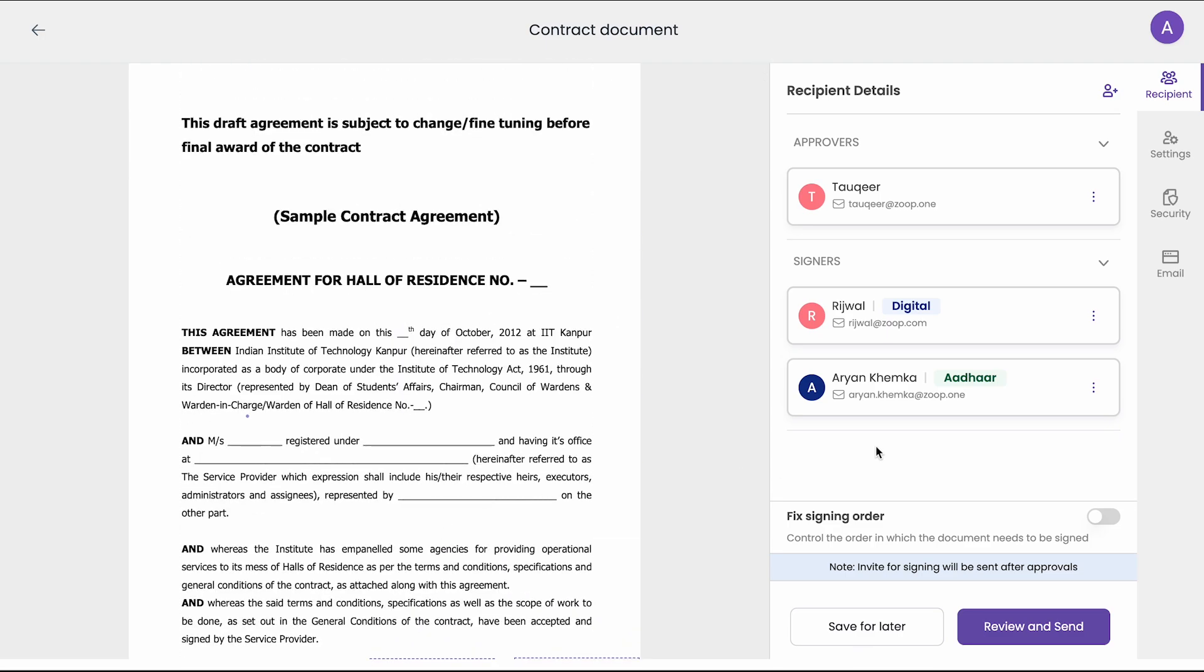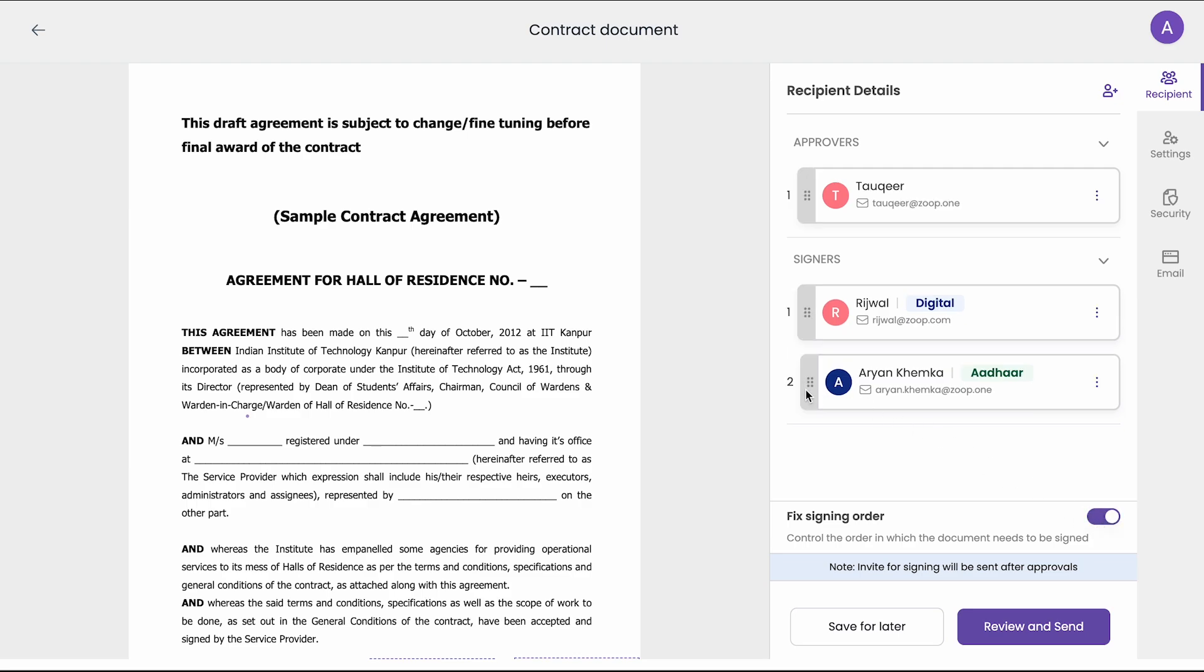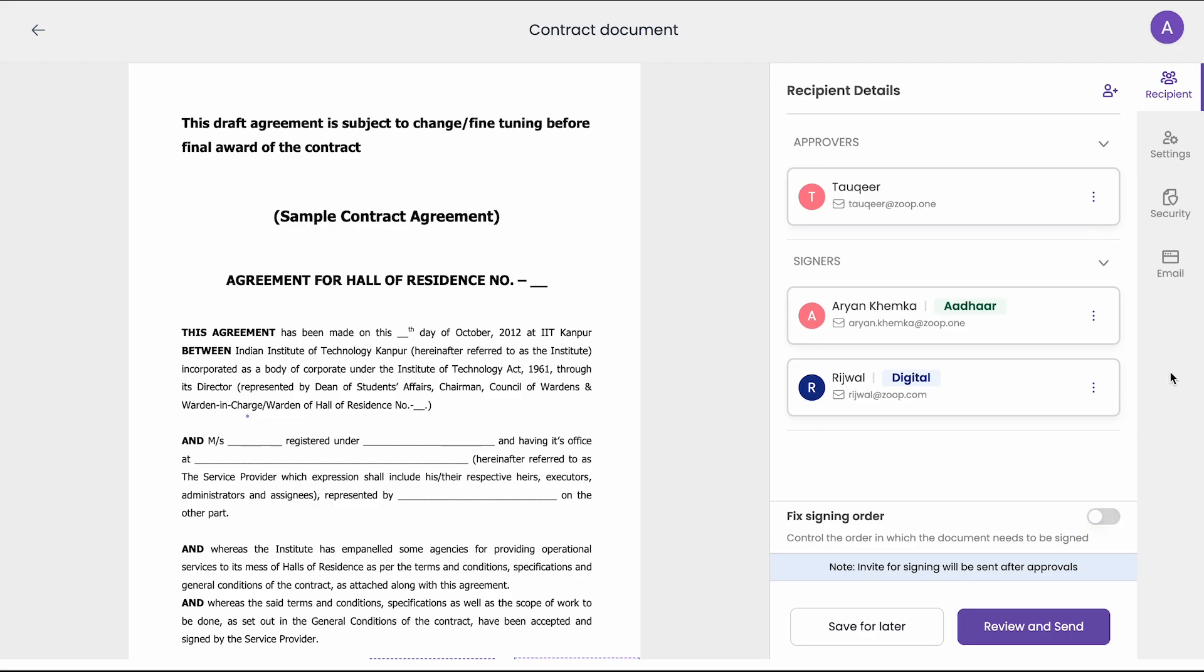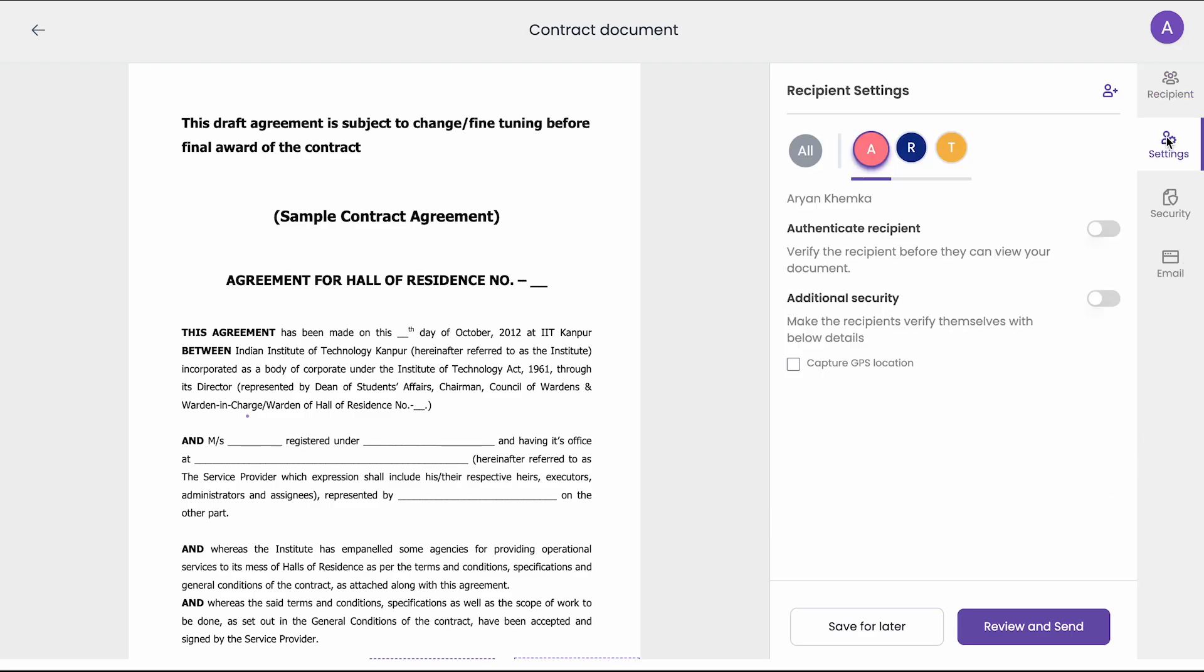Here you can add additional settings such as signing order. So if you want Arian to sign the document first, then you can simply move it on top. And Arian will sign it first and then Vishal will sign it. There are some additional settings here such as to authenticate recipient before they view the document or to capture the GPS location.